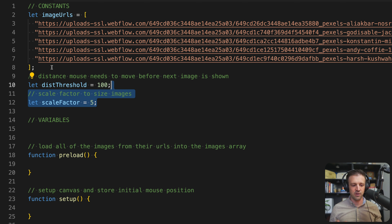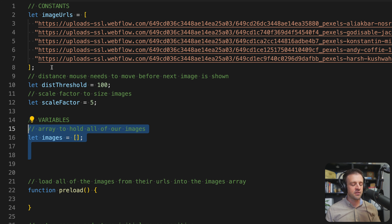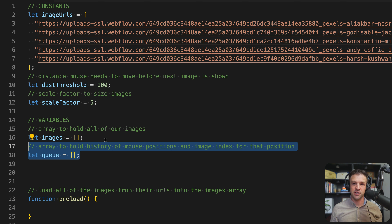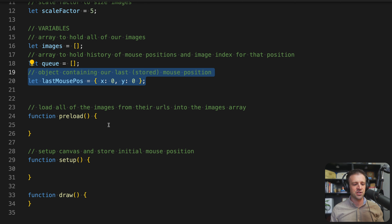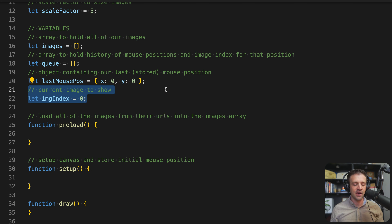As I resize the viewport, I want to make sure these images scale — they aren't showing at their actual width and height, we're going to scale them for different screen sizes. Then some variables: we have 'images' equal to an empty array, and we have a queue. This queue is an array that holds a history of mouse positions as well as the image index for that position. We'll also define an object called 'lastMousePosition' with initial x and y set to zero, and an 'imageIndex' starting at zero.